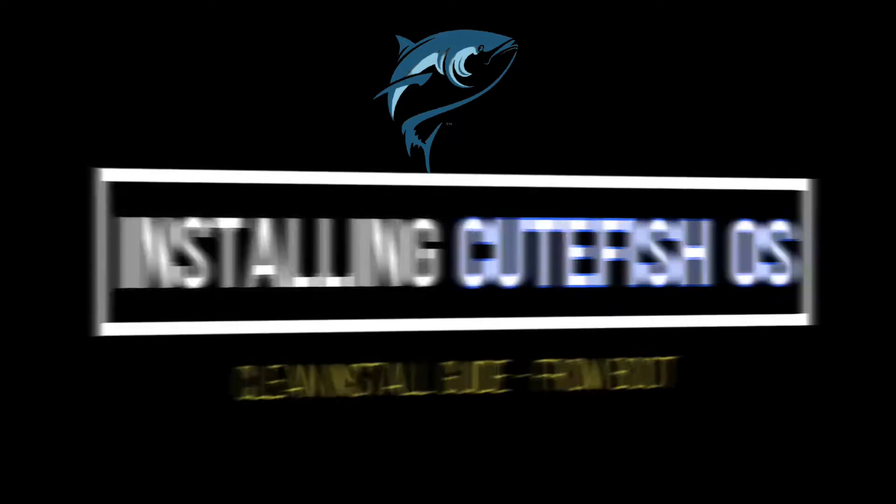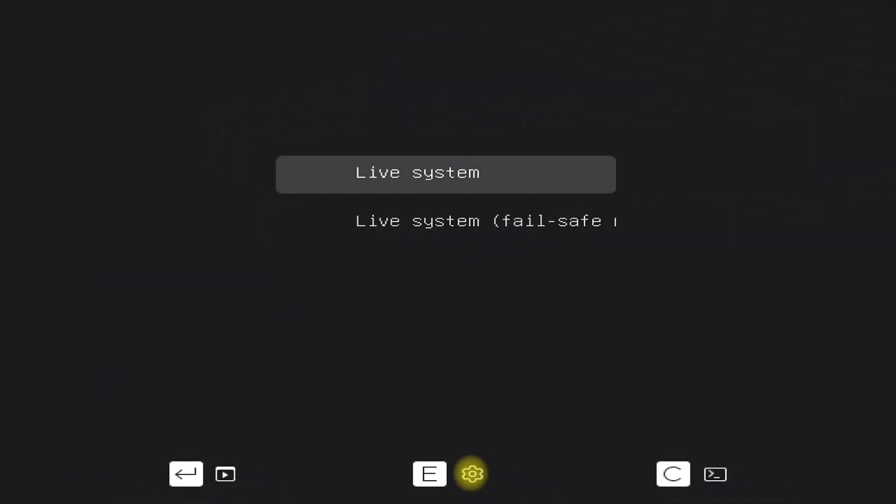To be able to reach at this stage of installation you must have downloaded the bootable ISO image from Qt Fish OS official source and made up a bootable USB out of it. Let's begin.